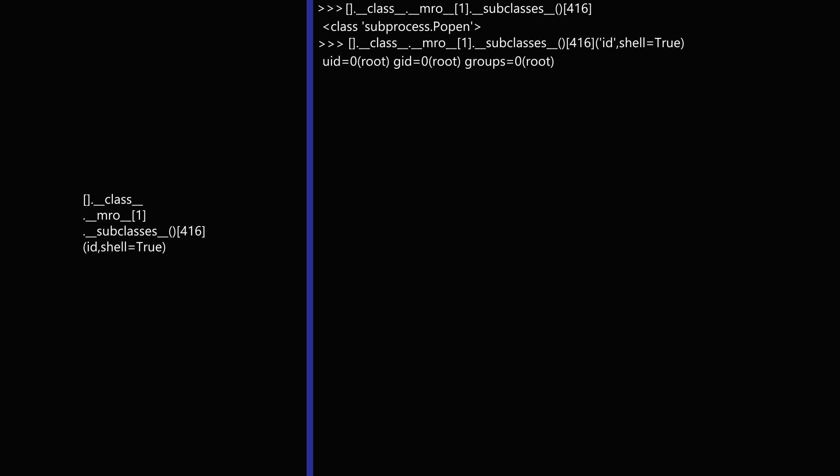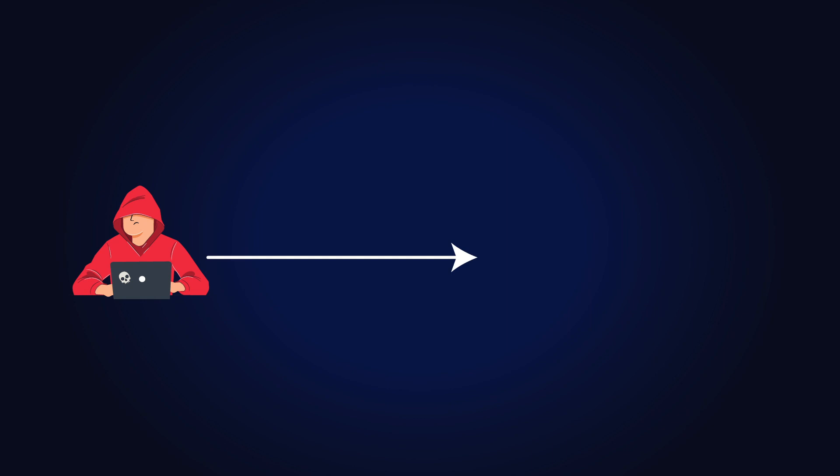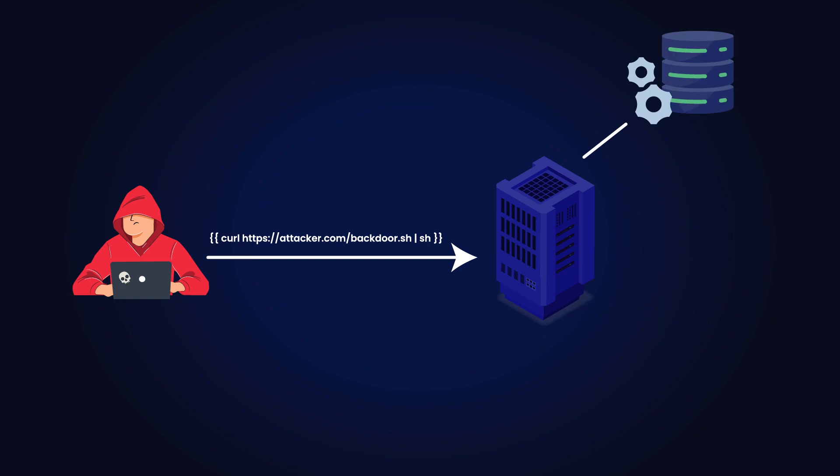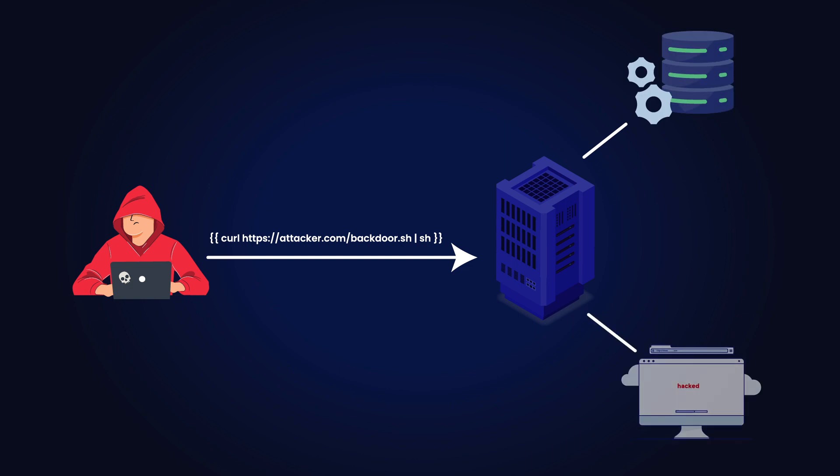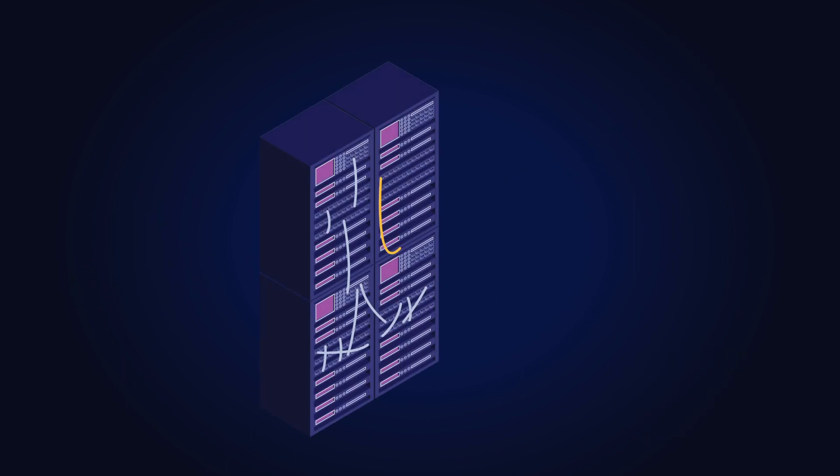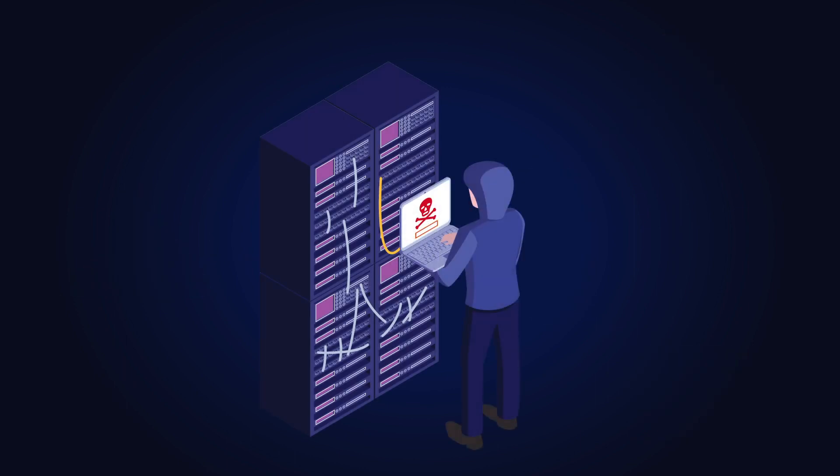The risks of SSTI can be serious. When attackers inject malicious code, they can do harmful things, such as accessing sensitive data like passwords or credit card details, modifying website content, running arbitrary commands, or even taking control of the entire system.